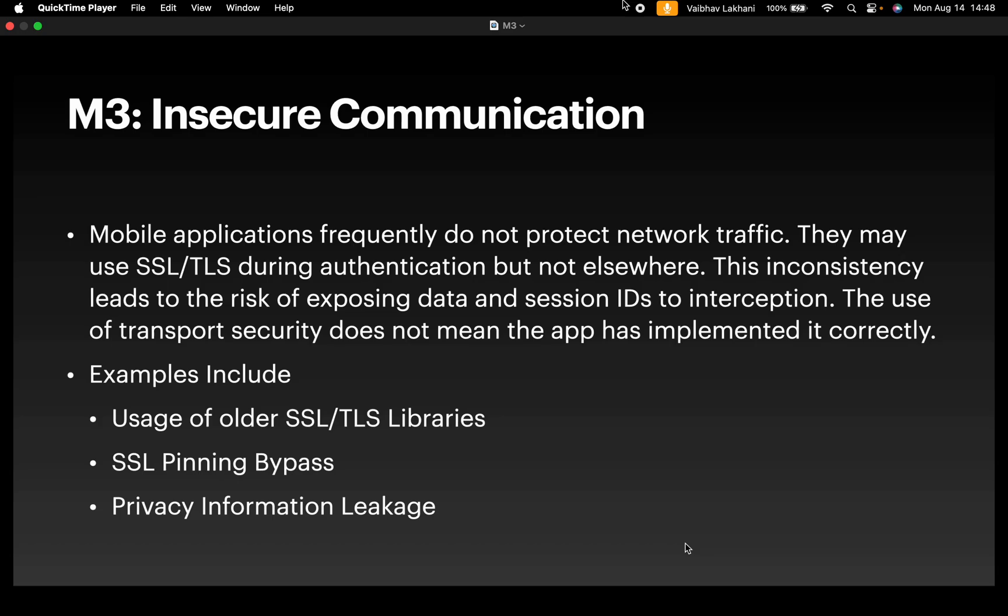This inconsistency leads to the risk of exposing data and session IDs to interception. The use of transport security does not mean the application has implemented it correctly.